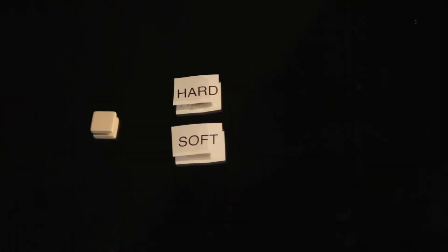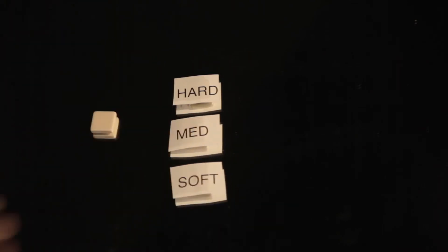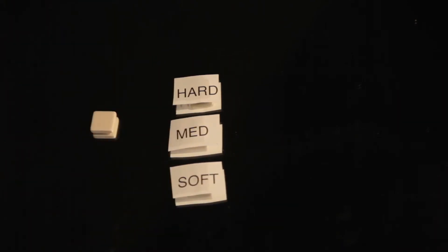For example, with Alice and Bob's string communication system, they soon found that varying the type of plucks allowed them to send their messages faster. For example, hard, medium versus soft plucks, or high-pitch versus low-pitch plucks by tightening the cable different amounts.